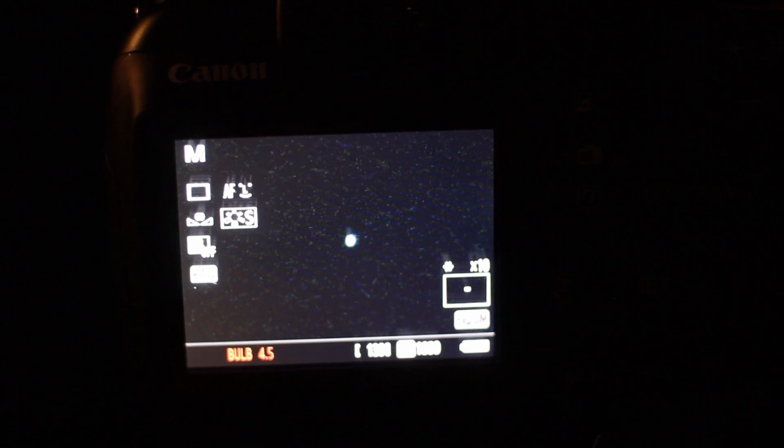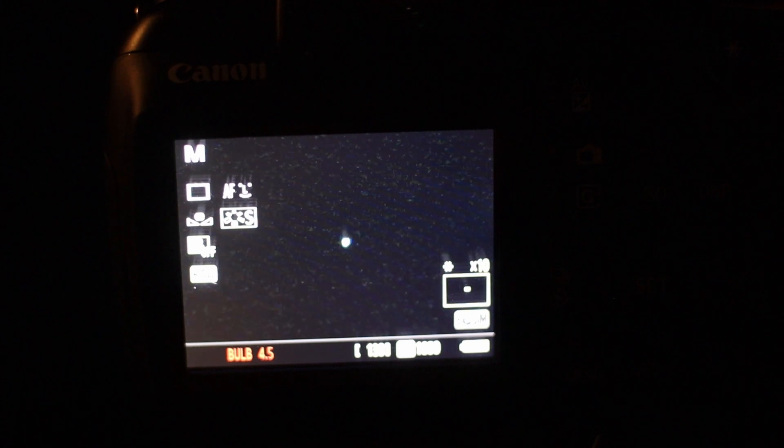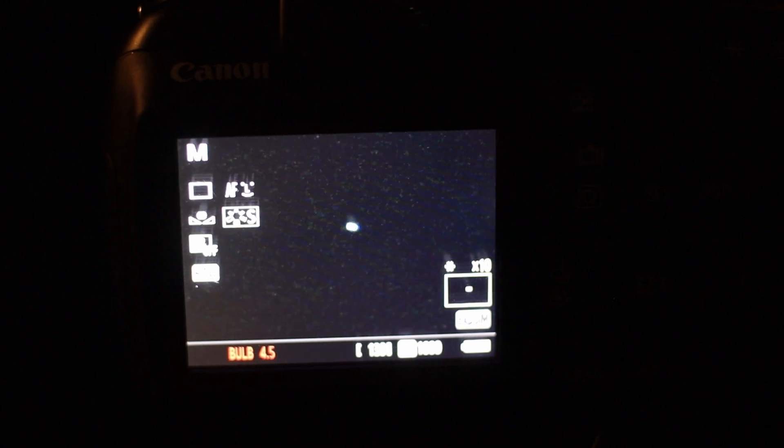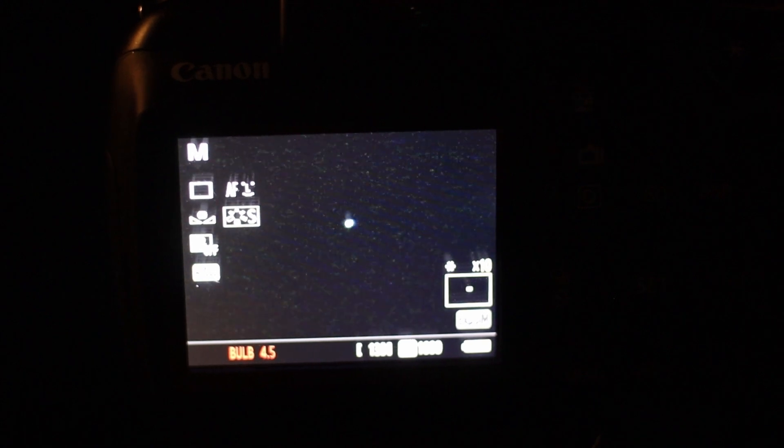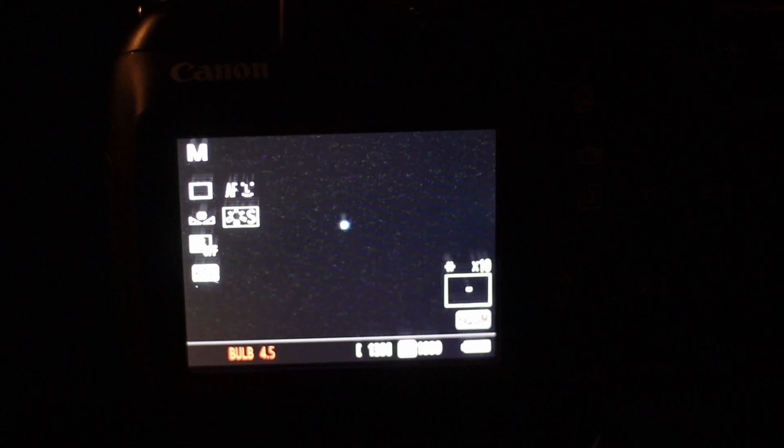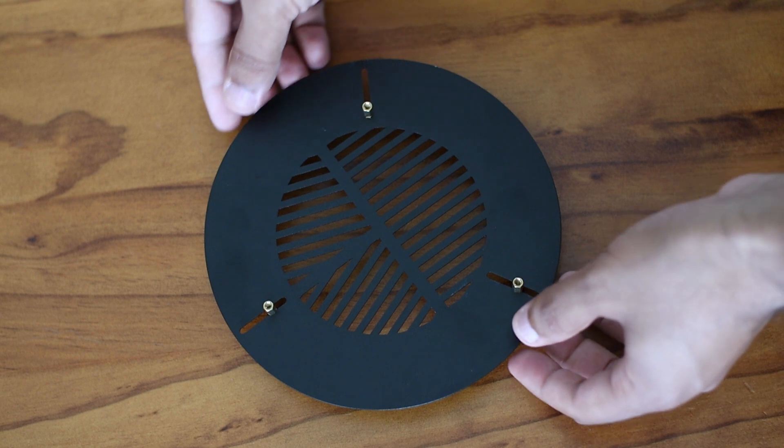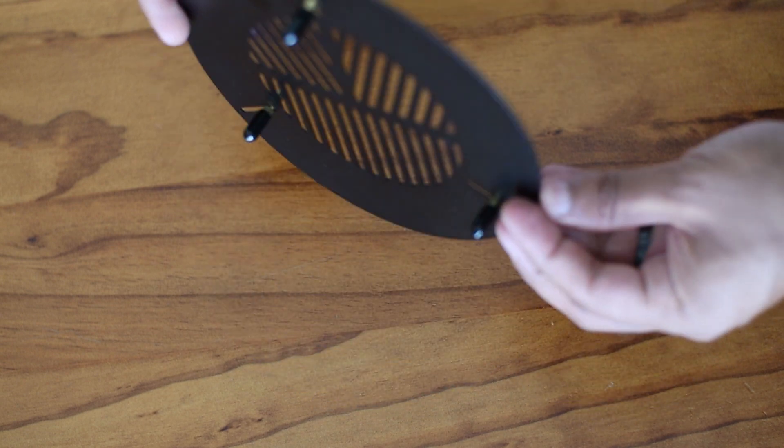So today I want to introduce you to a different method that I use to get perfect focus: Bahtinov Masks.